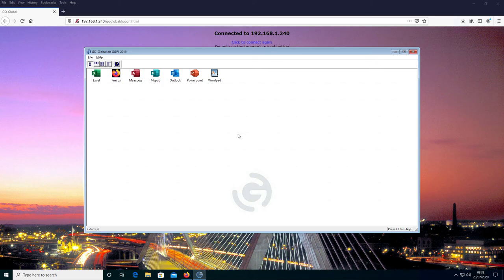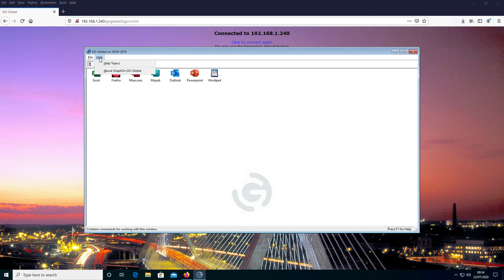Once we sign in, you can now see the program window appear. Looking at the program window customizable fields, we have the title bar text which is GoGlobal, the background image which by default shows the GoGlobal 'G' logo, and then the Help menu which says 'About Graphon GoGlobal'.